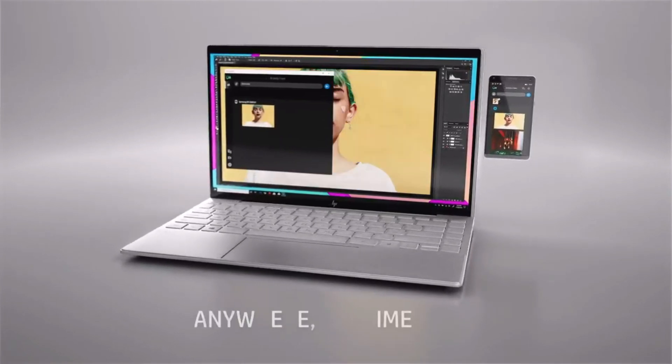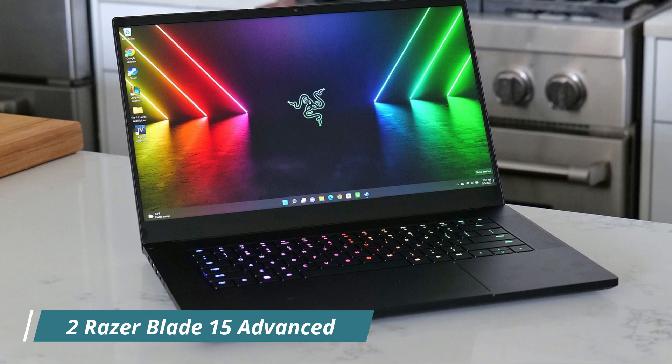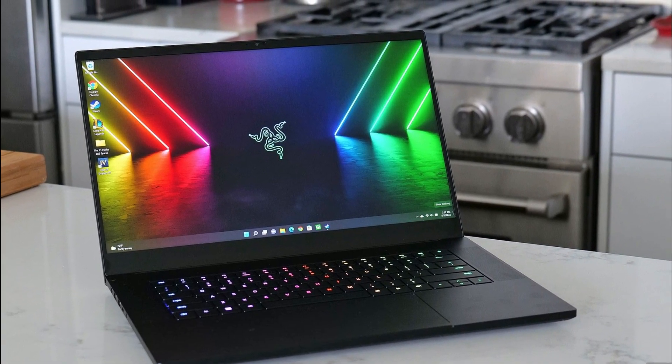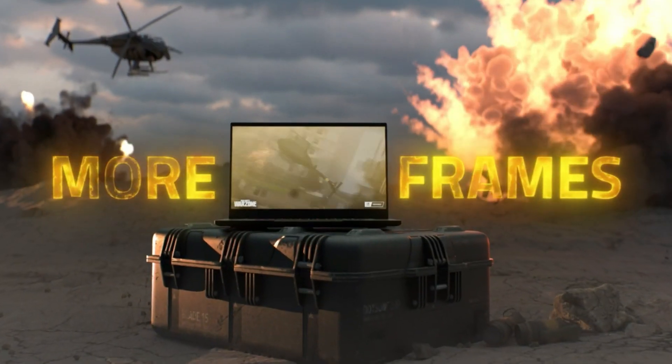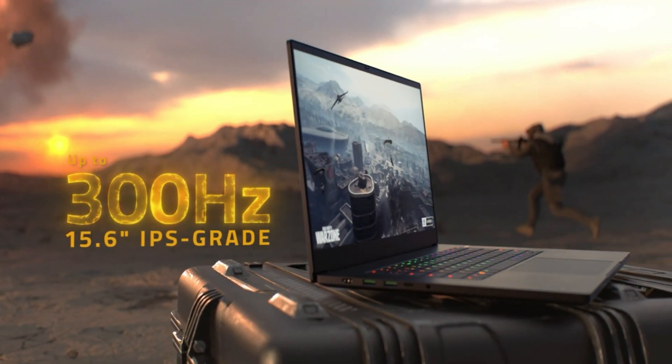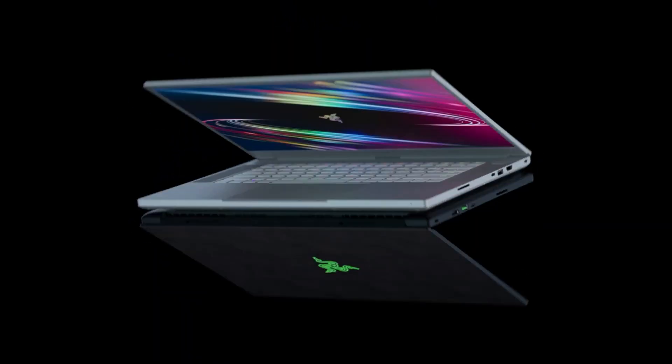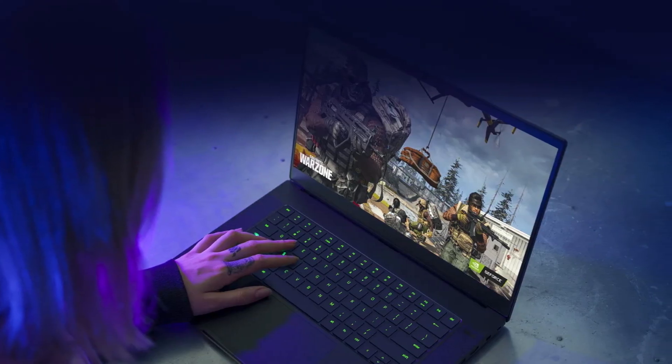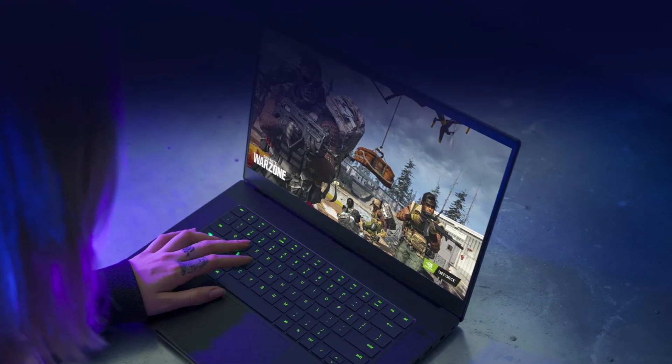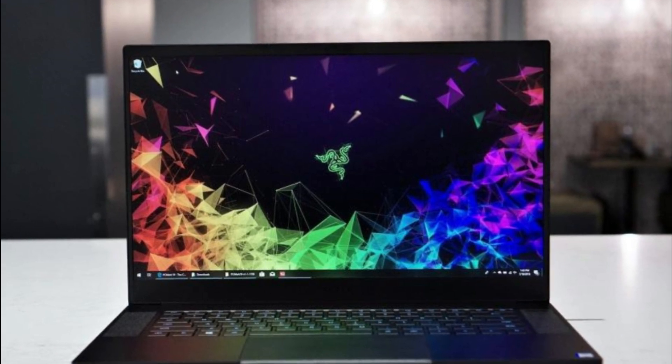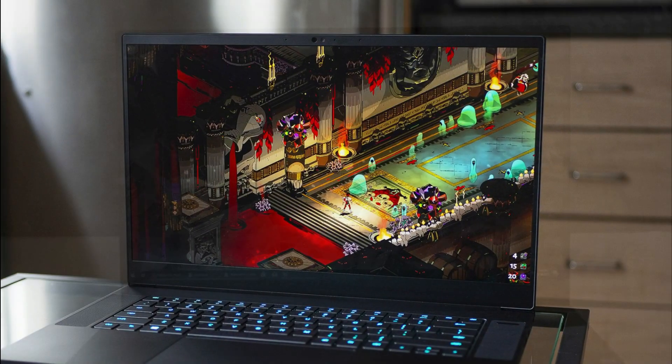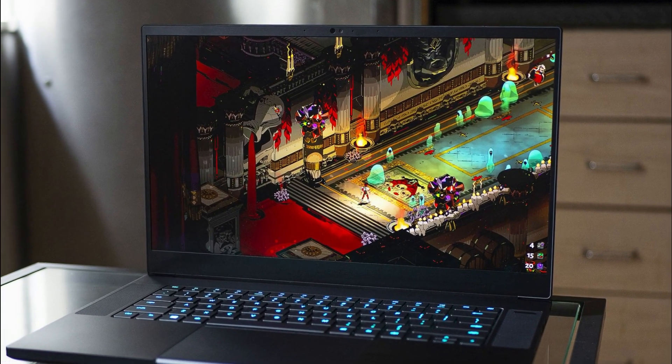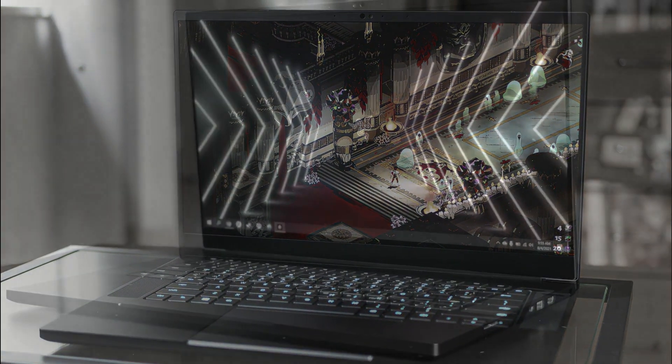Number 2: Razer Blade 15 Advanced. The Razer Blade 15 Advanced gaming laptop is a powerful and feature-packed device that offers several benefits for engineering students. At the heart of the Razer Blade 15 Advanced is the Intel Core i7-10875H 8-core processor. This powerful processor provides exceptional performance for demanding engineering applications and multitasking. Whether you're running simulations, rendering 3D models, or coding complex algorithms, the Blade 15 Advanced can handle these tasks with ease. The laptop is equipped with an NVIDIA GeForce RTX 2070 Super Max-Q graphics card.